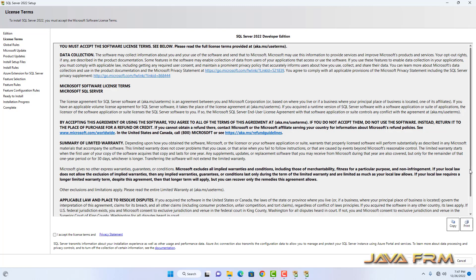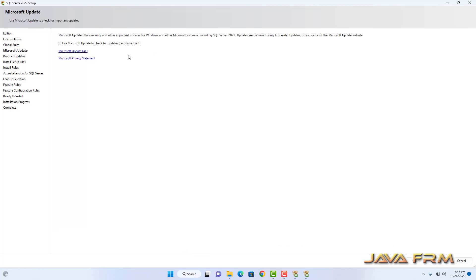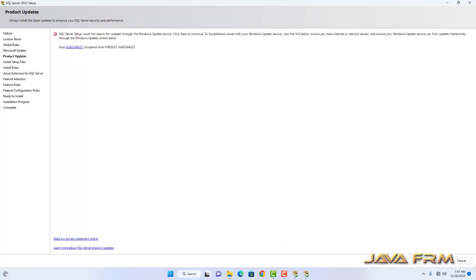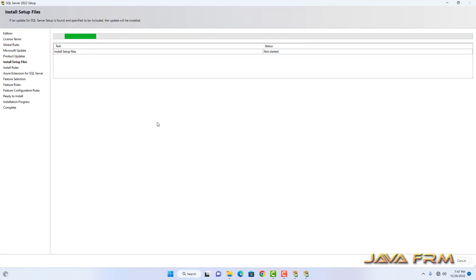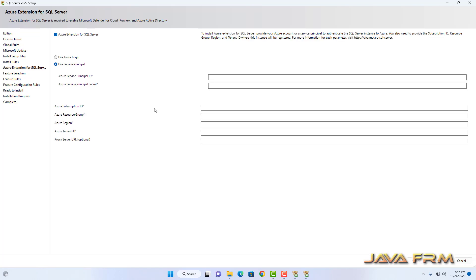Click the Next button and accept the license terms. Click Next. As of now I am not going to update SQL Server — I am skipping the update. These are the install rules, and the install rules are passed. Windows Firewall is showing a warning, but that is not a problem because we are installing on a local machine only. Click Next.